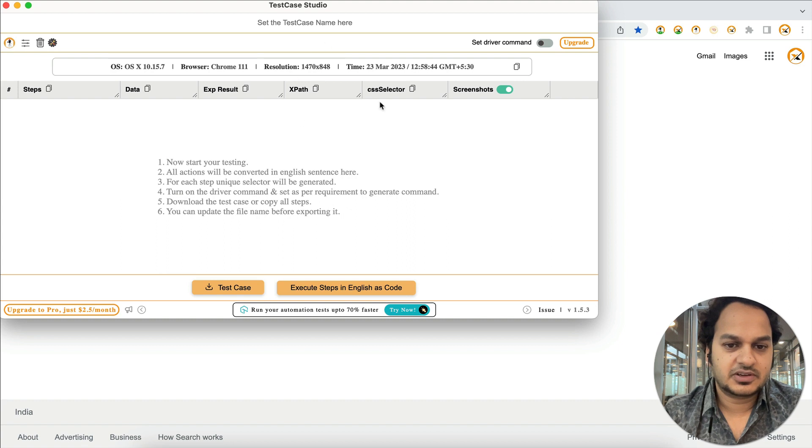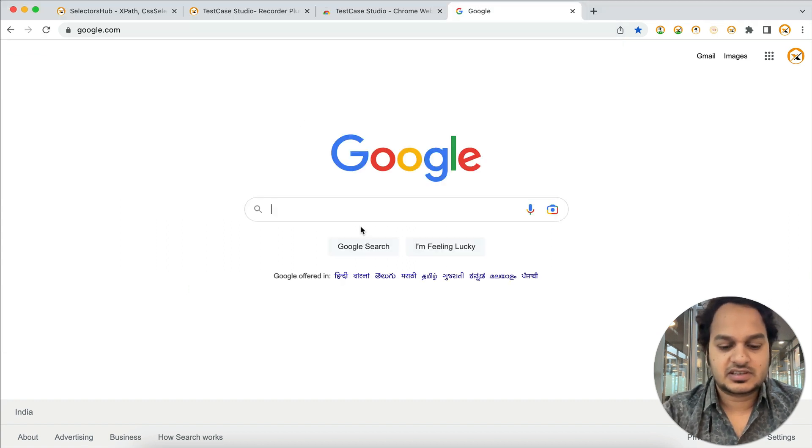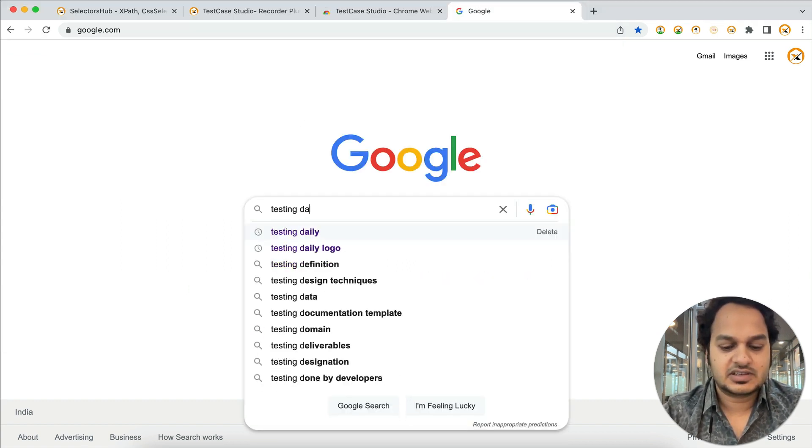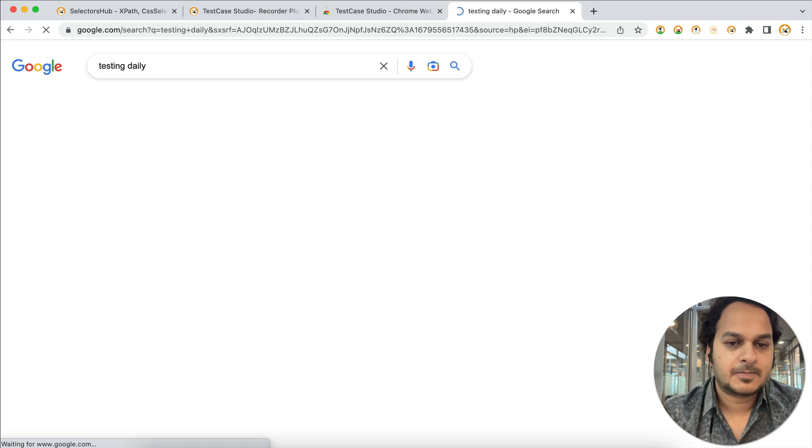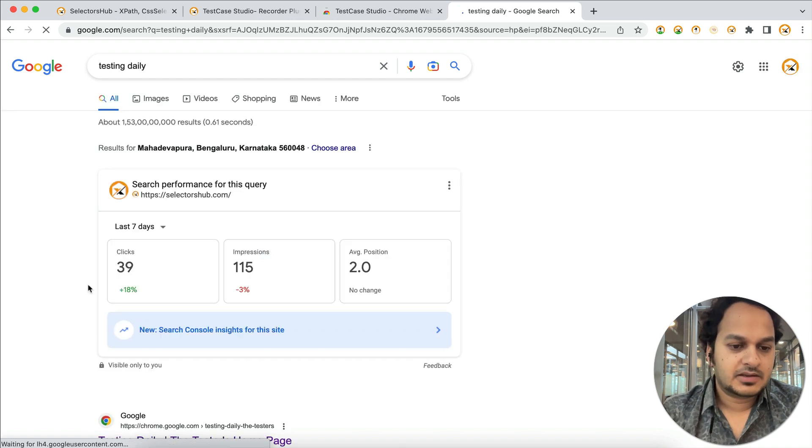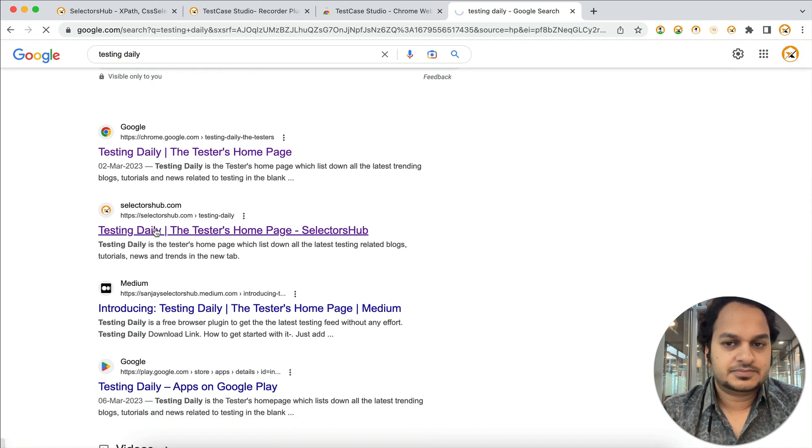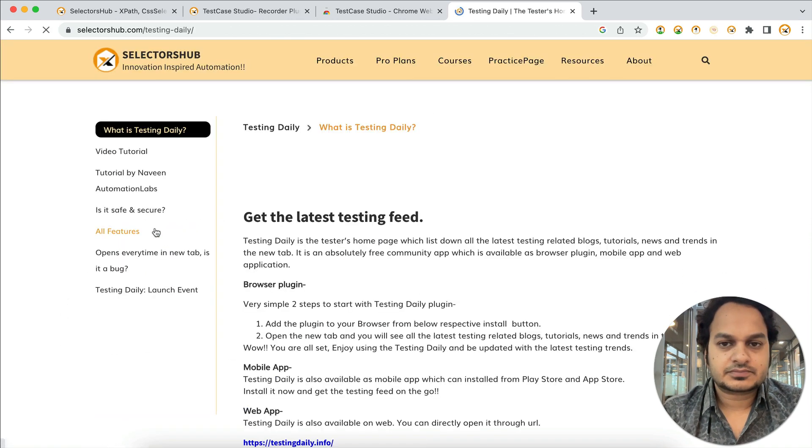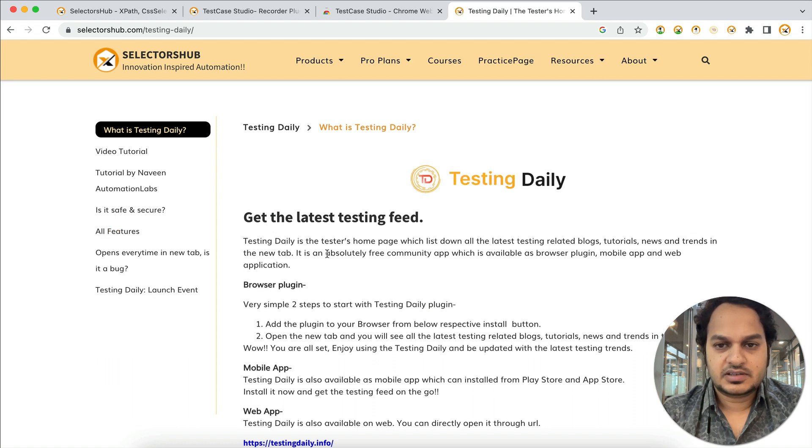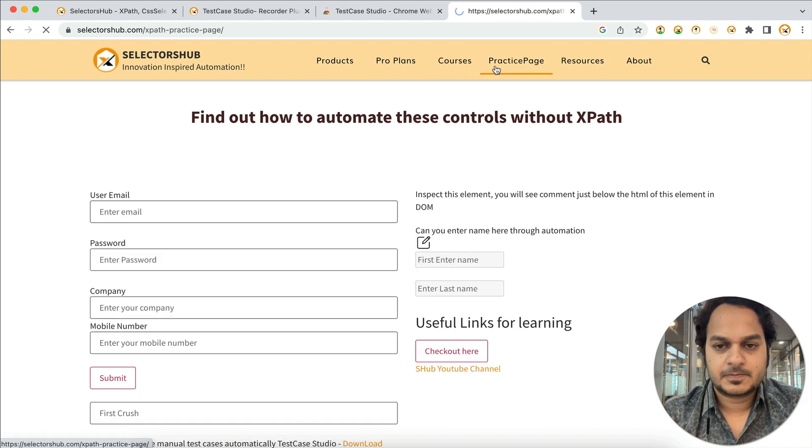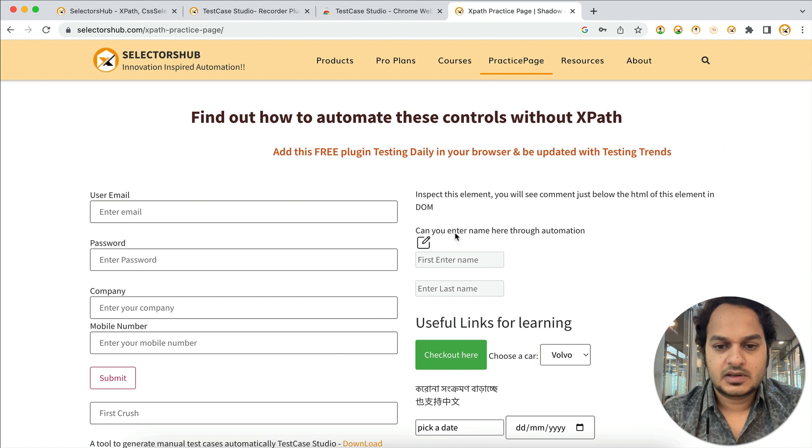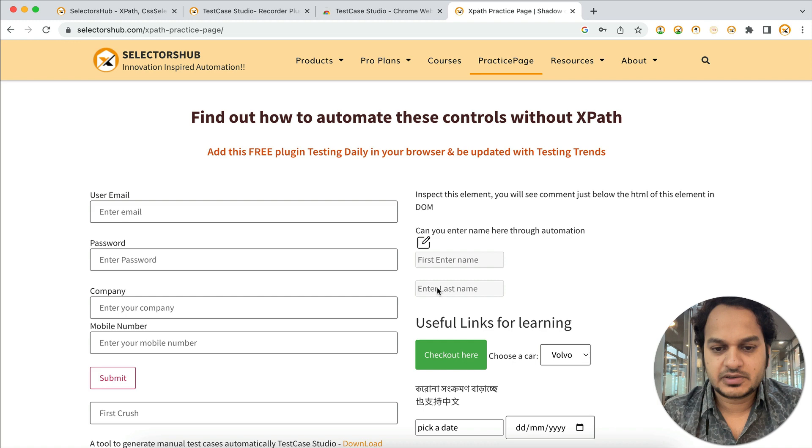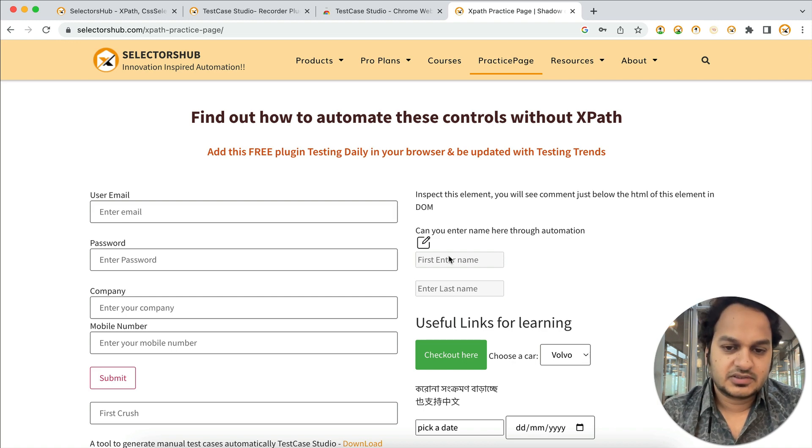Let's say you're searching for Testing Daily, you scroll down, you click here, and then suppose you click on Practice Page. Here, suppose at this field you got a bug because this field is non-editable and this field is also non-editable. Now we have to file a bug.